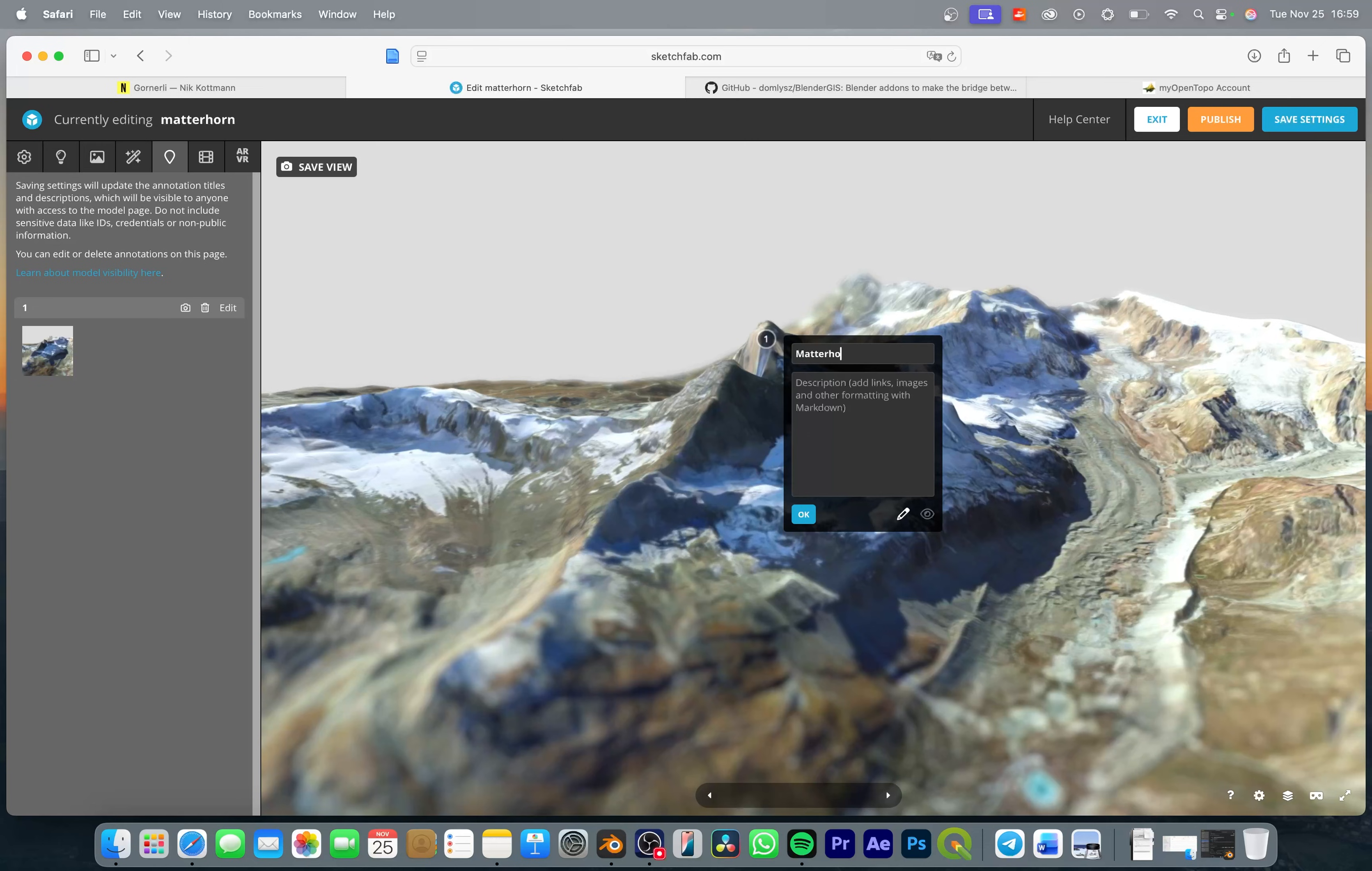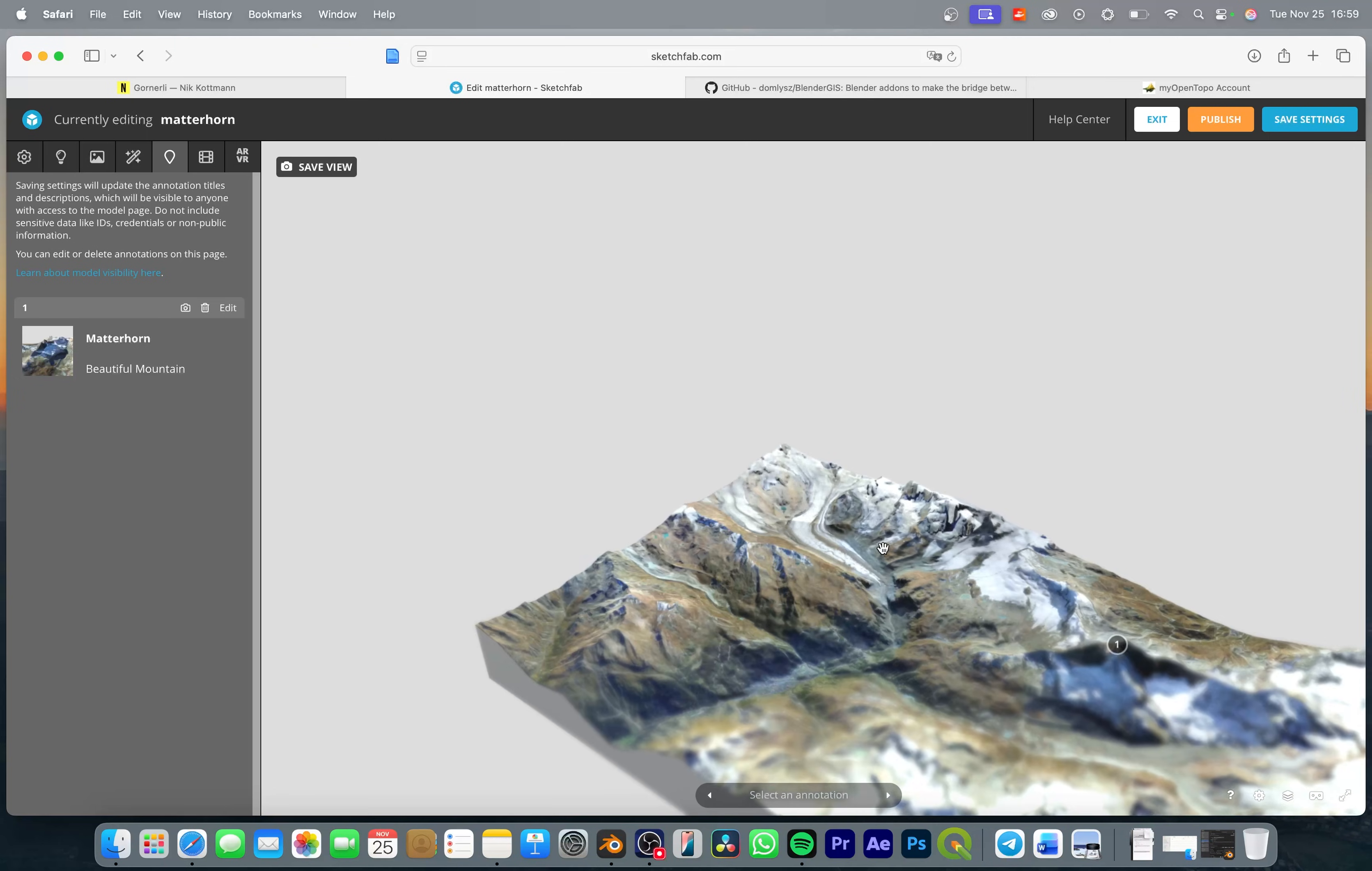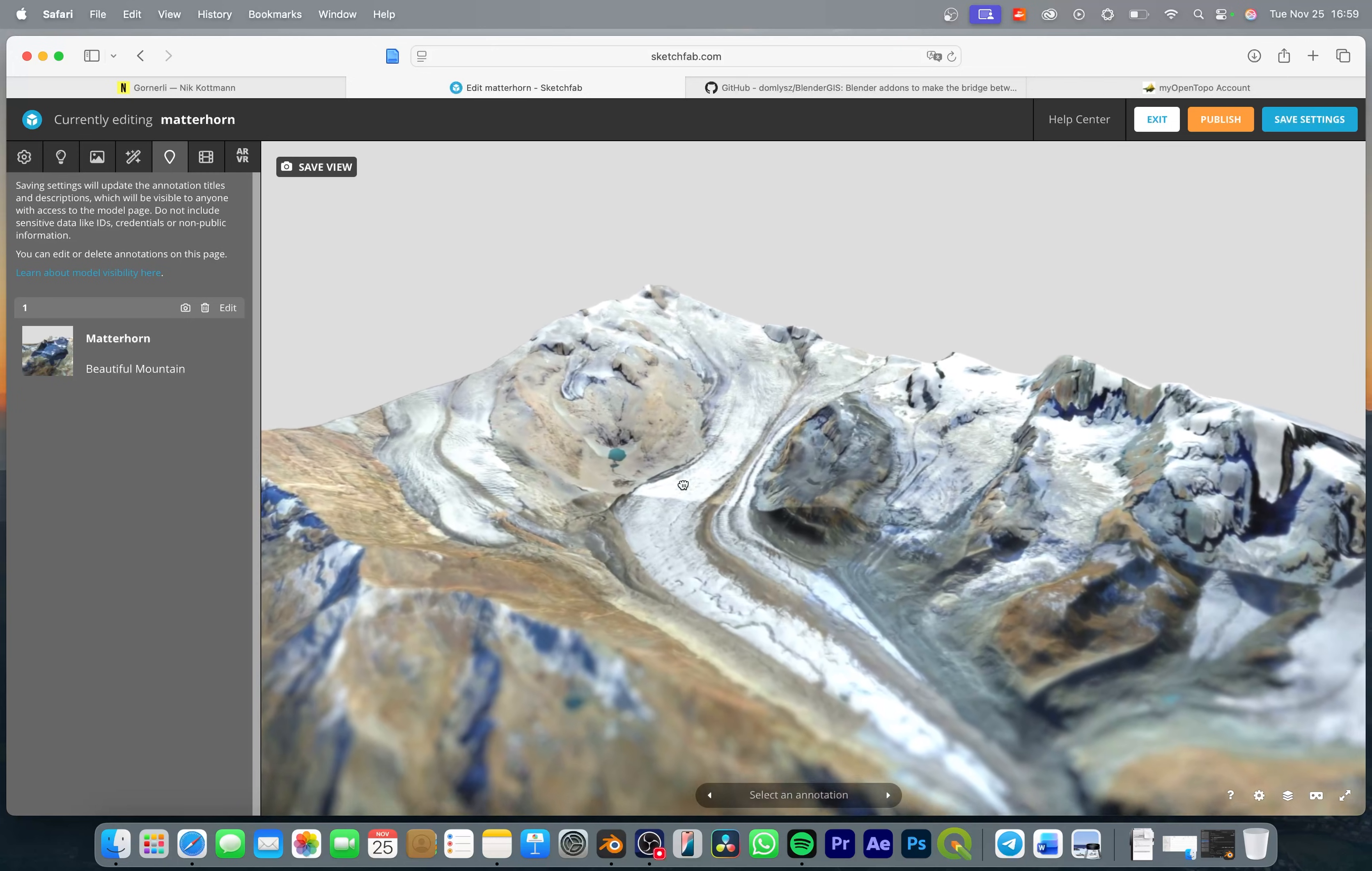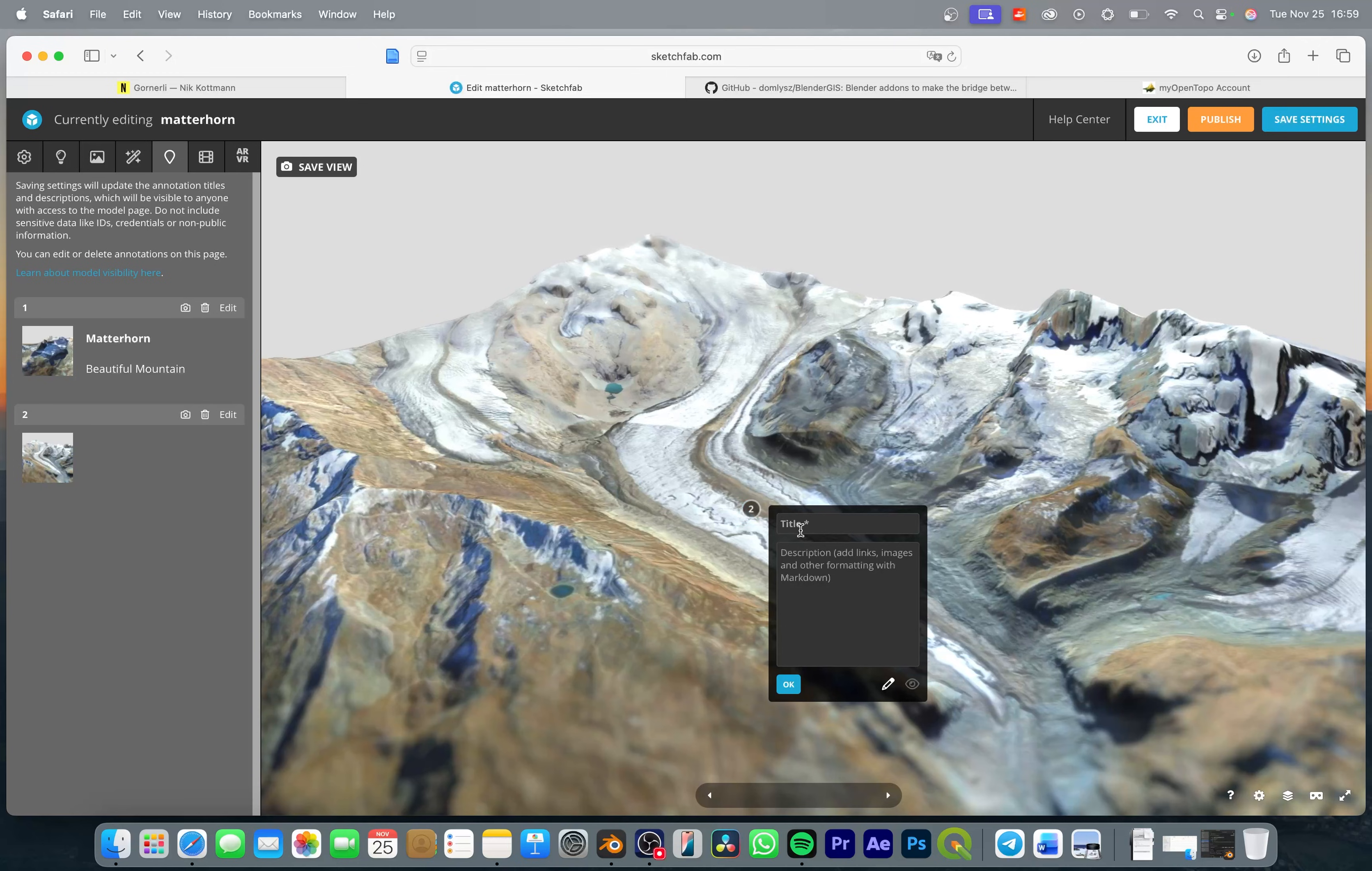And you can add a description, I'm just going to add a placeholder text and then you can just go on and add as many annotations as you want. To make sure to nicely place the camera then double click to add an annotation, this one I'm going to call Gornergletscher.